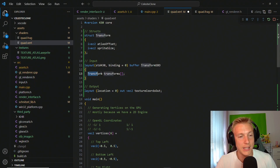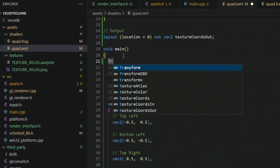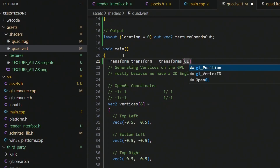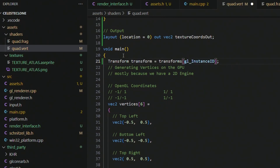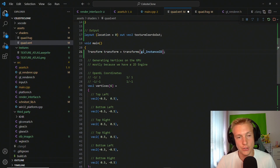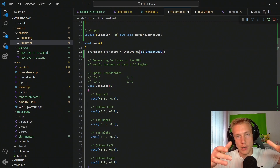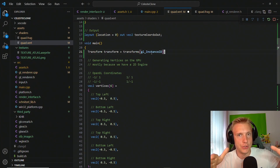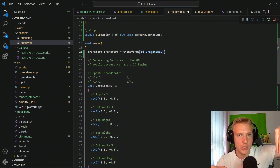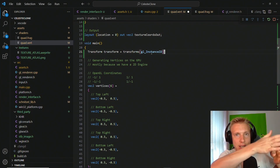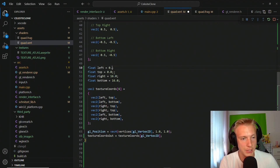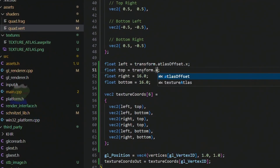Inside the shader we index into the transforms array using gl_InstanceID. We batch all transform calls since we only use one texture, and these are instanced draw calls — first instance, second, third, fourth. The instance IDs act as indices into our array, so we take the transform's atlas offset and set left, top, right, and bottom accordingly.